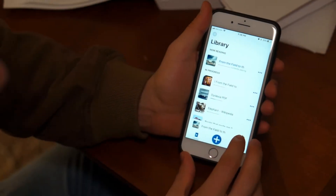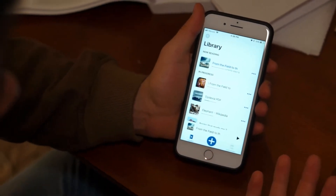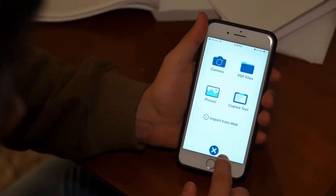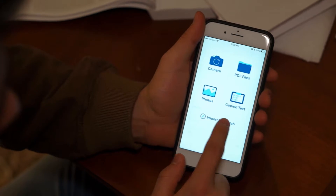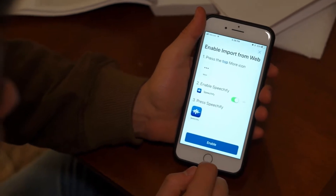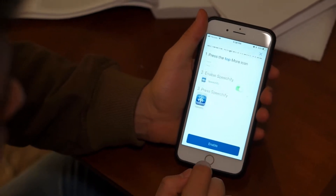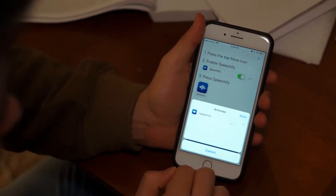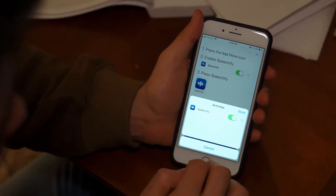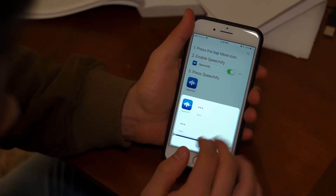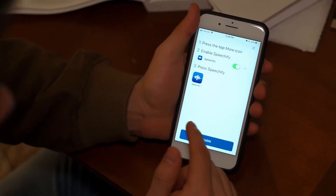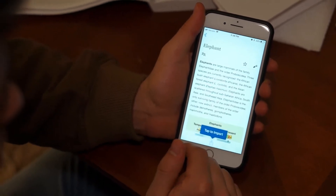Here is how to add books from Safari onto Speechify. I can start by going to import from web, which will walk me through how to do it. The first thing you do is click more, enable Speechify, and now I'll have the ability to add books from online onto Speechify.